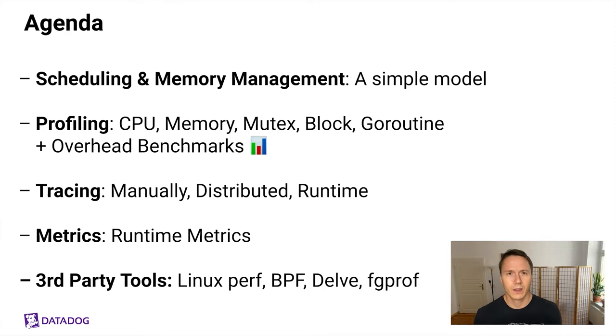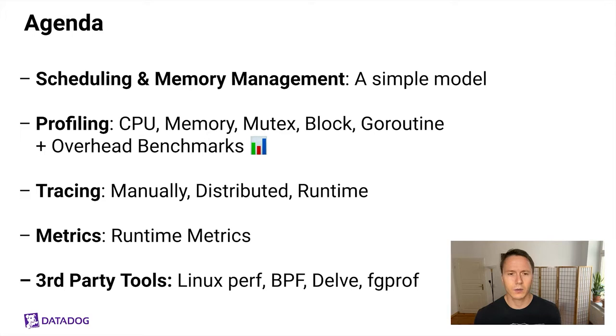The agenda for doing this is to start by introducing a simple model for scheduling and memory management, which is important to understand Go performance. And then we'll talk about profiling, including all the various profilers. And for the first time, we'll also look at the overhead of the various profilers built into Go. This is the biggest part of the presentation.